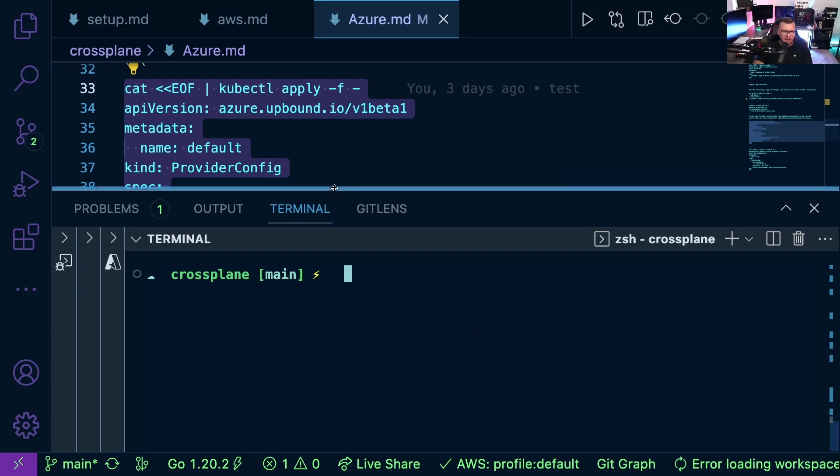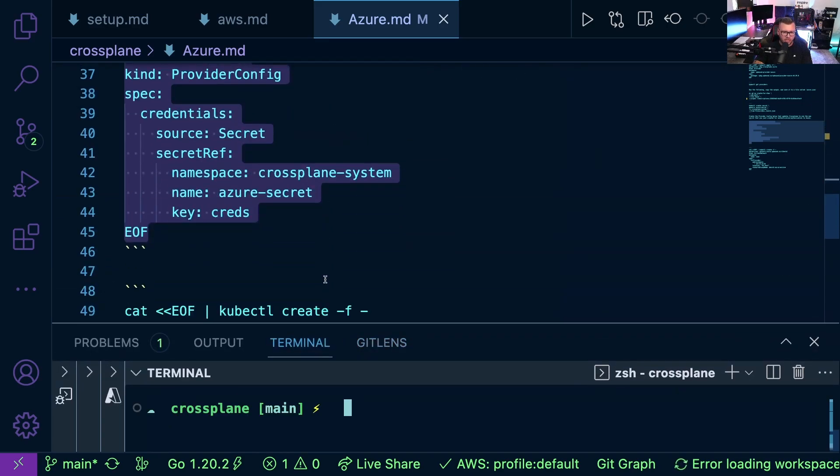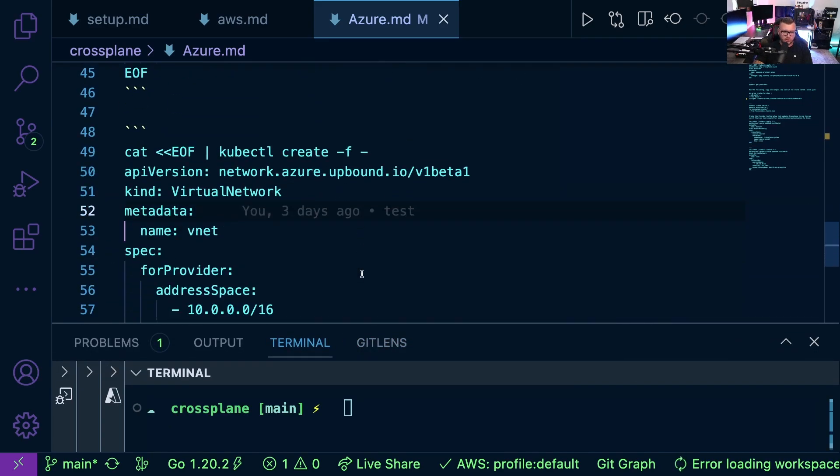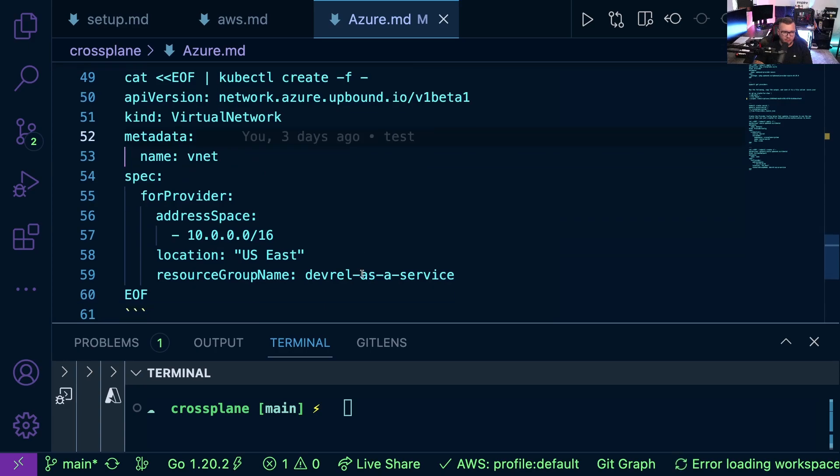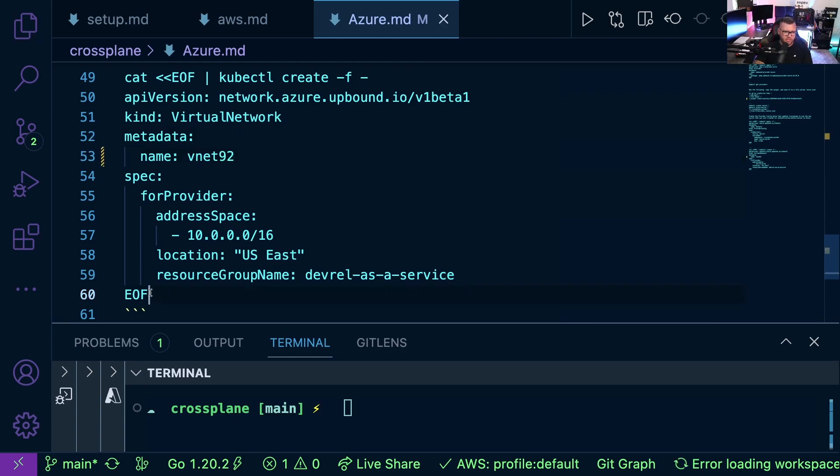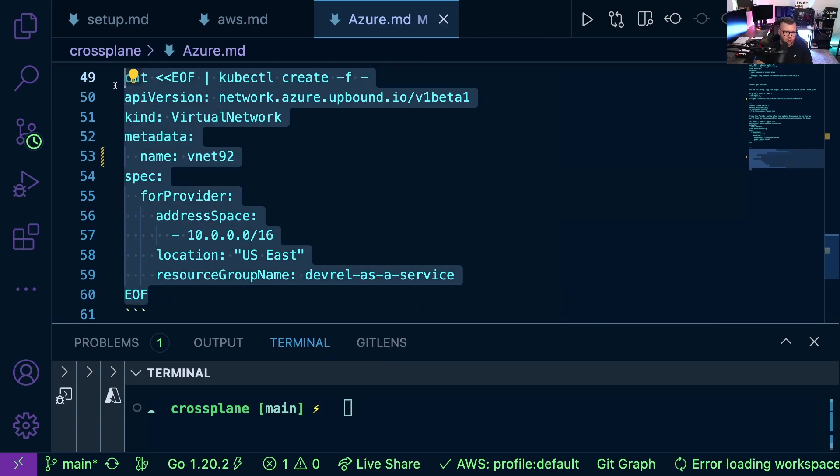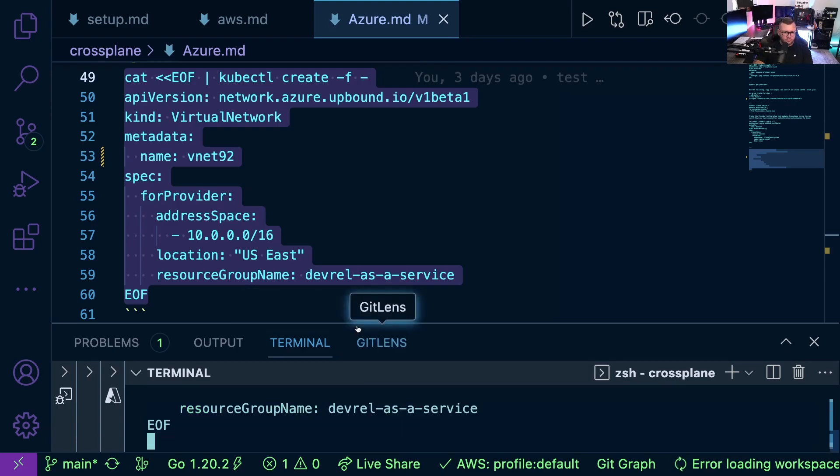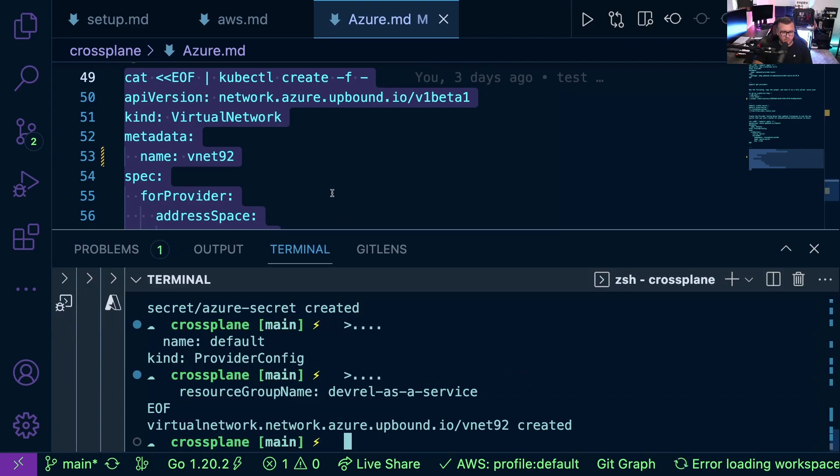So now what we can do is we can actually go and create a resource. For example, I have a resource here to create a new virtual network. Let's go ahead and run this. And as we can see, that was created successfully.